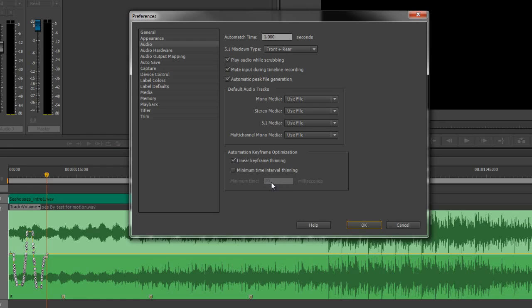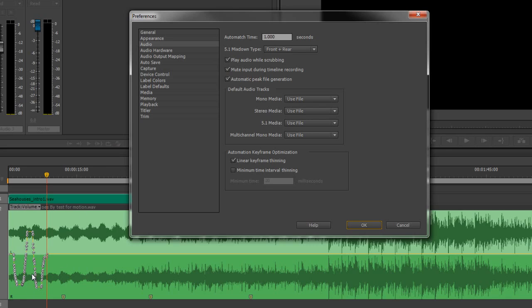Otherwise, it would create a keyframe pretty much at every single frame when you make a change, which will give you loads of keyframes. But you might think that this is far too many keyframes, in which case you can click this one here, Minimum Time Interval Thinning, and you can change it. So if I change it to 200 milliseconds, 10 times greater, and I click OK.